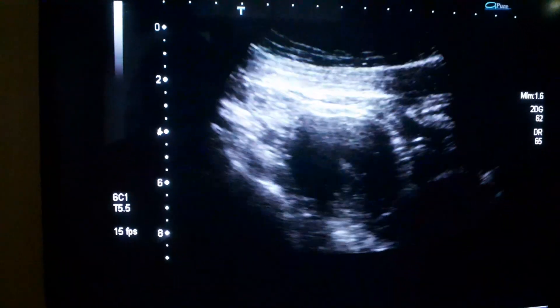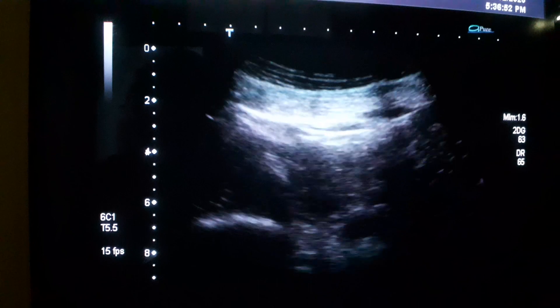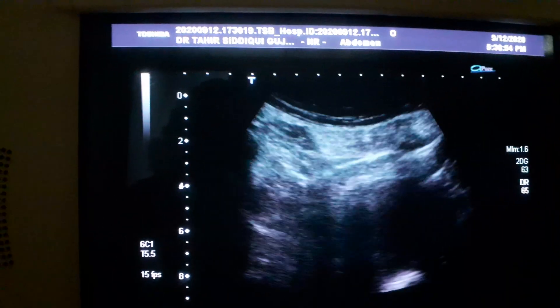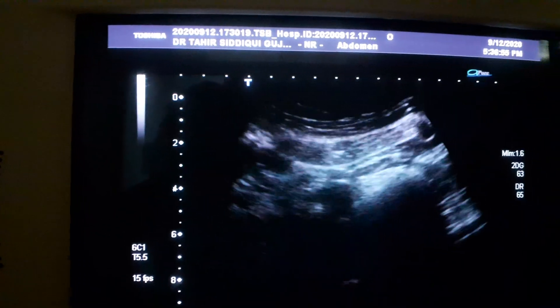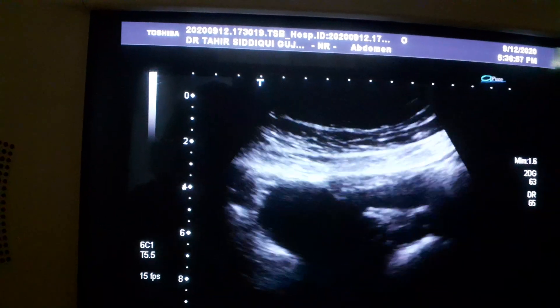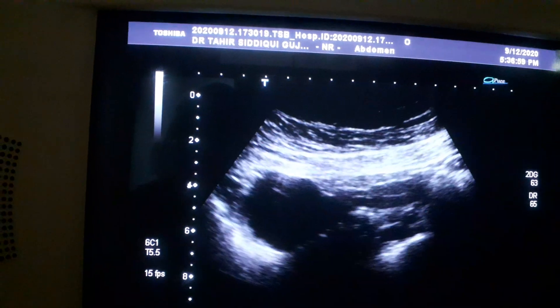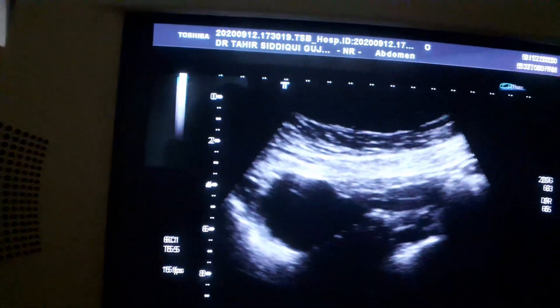So this is our case to show you how a paraovarian cyst is visualized or seen on ultrasound. Thank you very much.